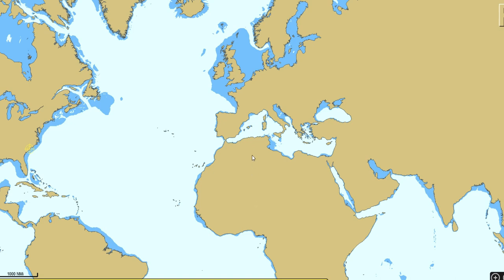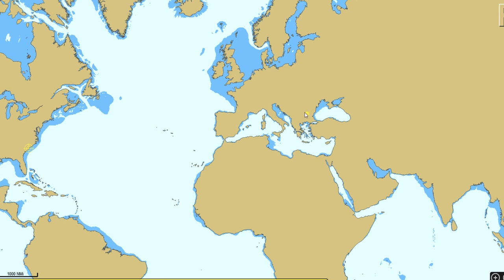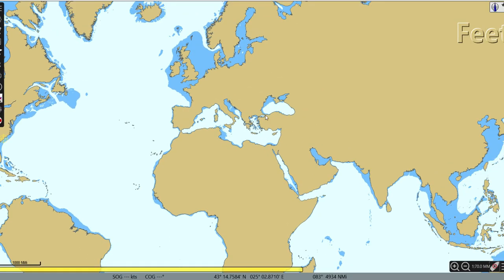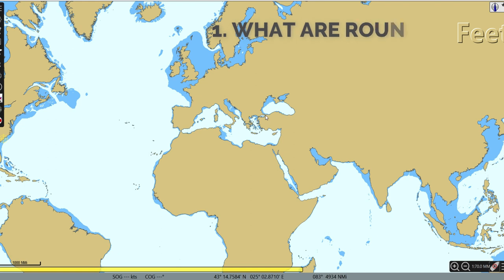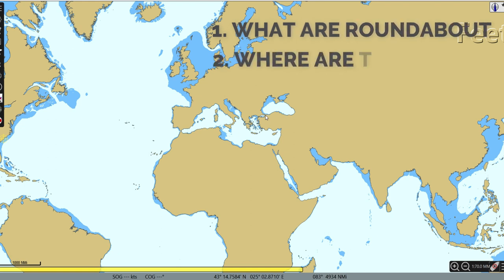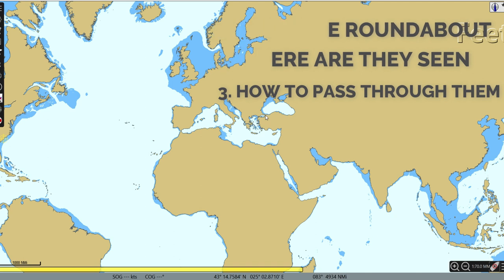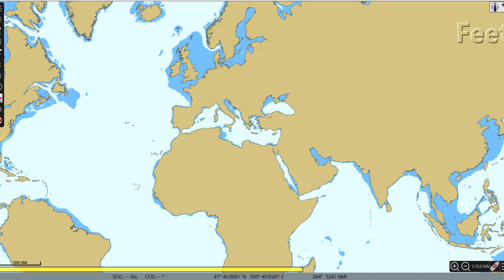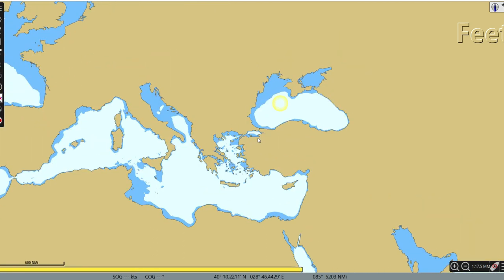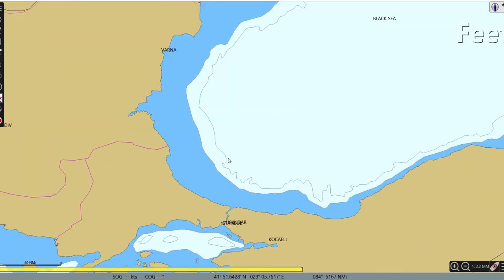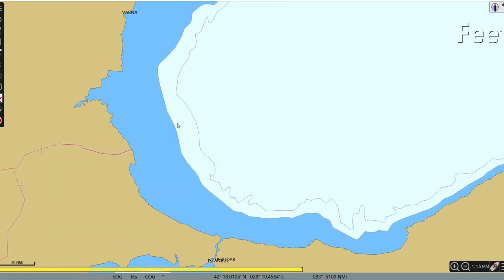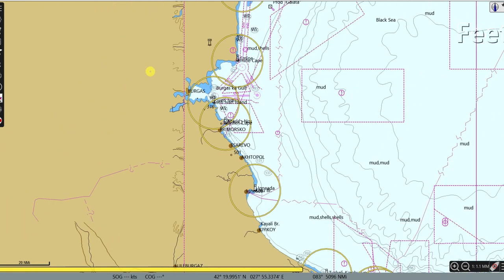This video is about roundabouts. There are three things you must know: what are roundabouts, where do we find them, and how to pass through a roundabout. The first question - what are roundabouts? A roundabout is a place or area where you will see more than one direction of traffic coming.